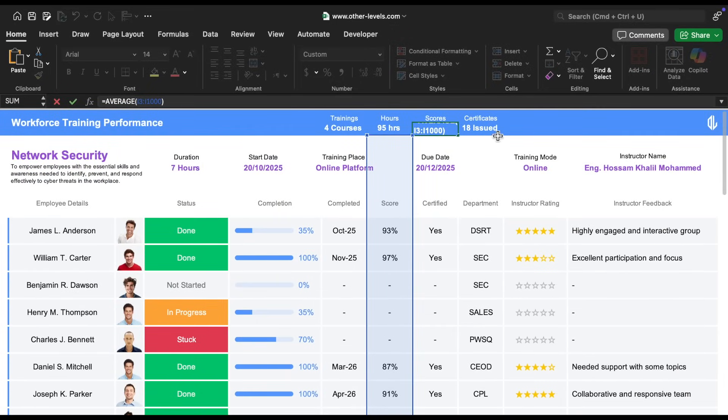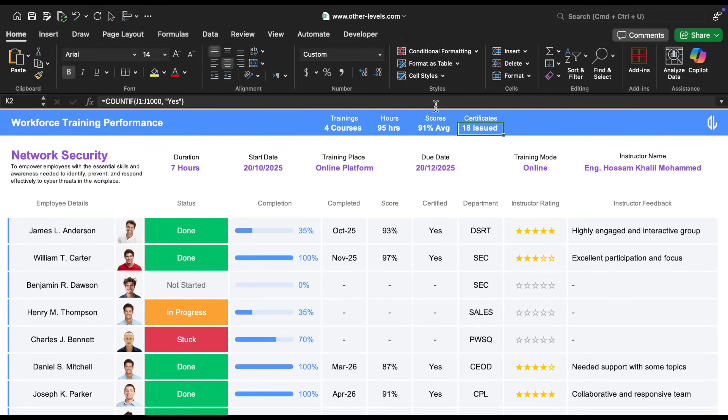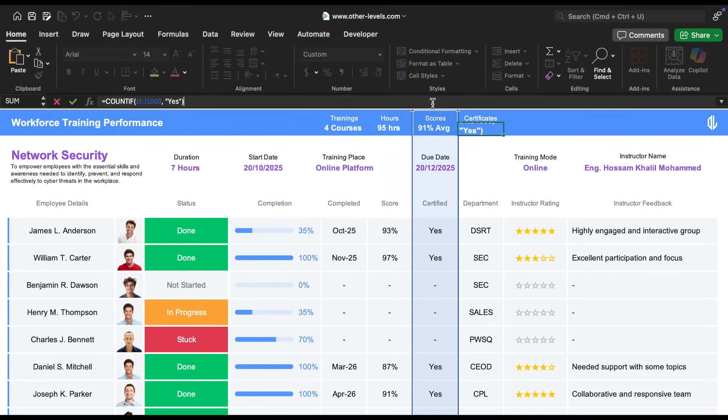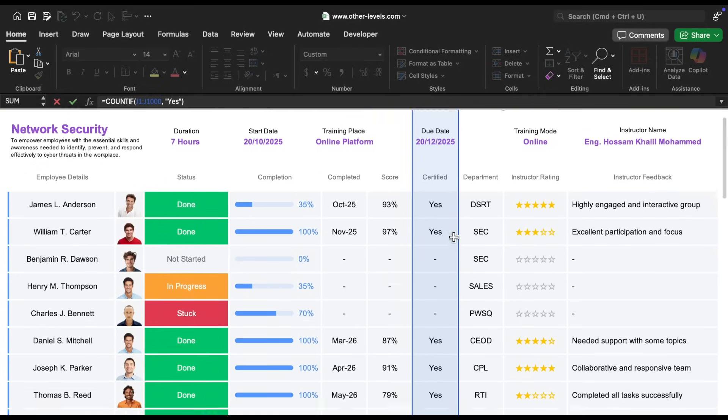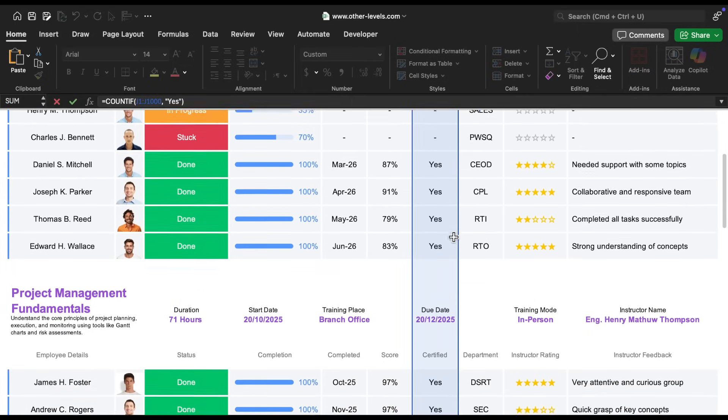Finally, for the number of certificates issued, we use the count if formula. This formula counts how many times the word 'yes' appears in the column that indicates certification status.